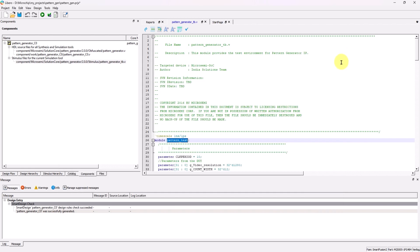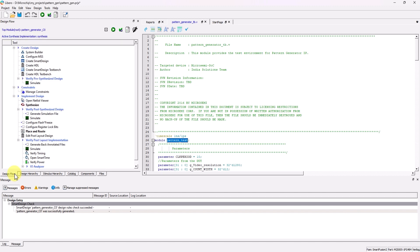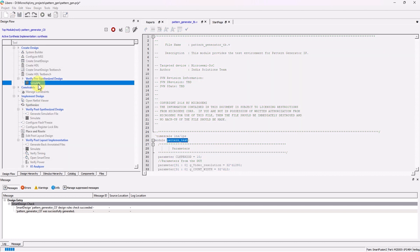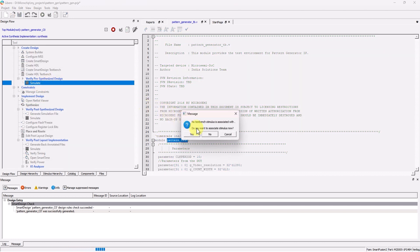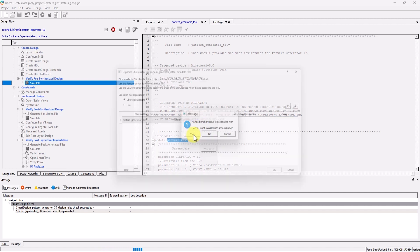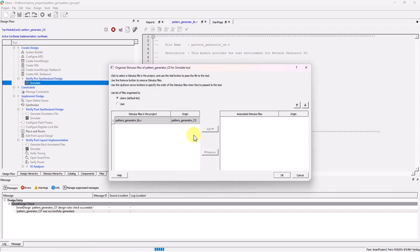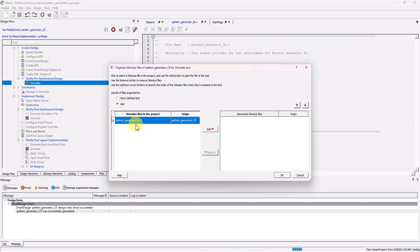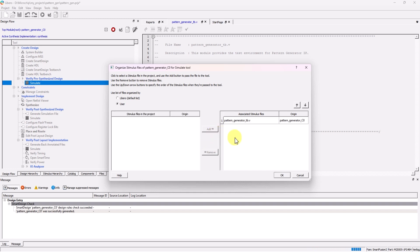Now in the Design Flow tab, head over to Verify Pre-Synthesized Design, and then double-click on Simulate. A window will pop up and ask to associate stimulus. Select Yes, and then in this window, change the selection to User. Select the TestBench file on the left-hand side. Click Add, and then click OK.